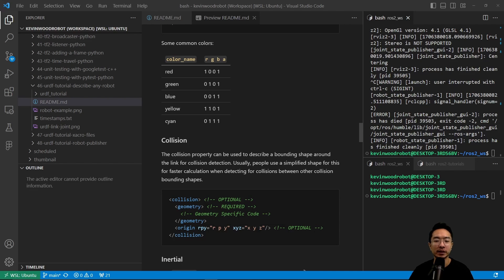The collision property describes a bounding shape around the link for collision detection. Usually people use a simplified shape for faster calculation when detecting collisions between bounding shapes. The syntax uses a collision tag, inside of which you have a geometry with geometry-specific code, and then you define the origin with RPY and XYZ.